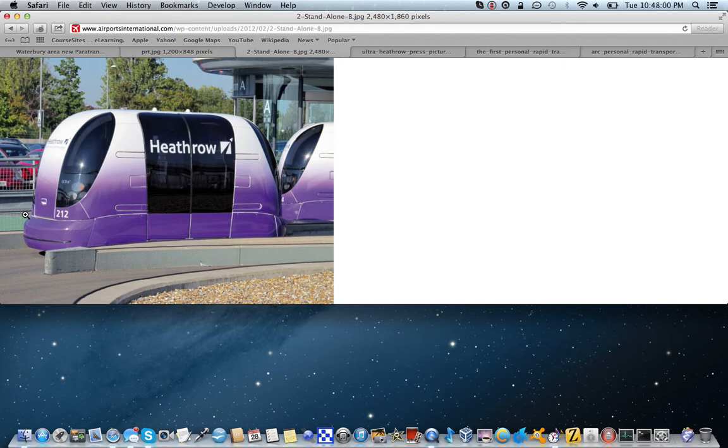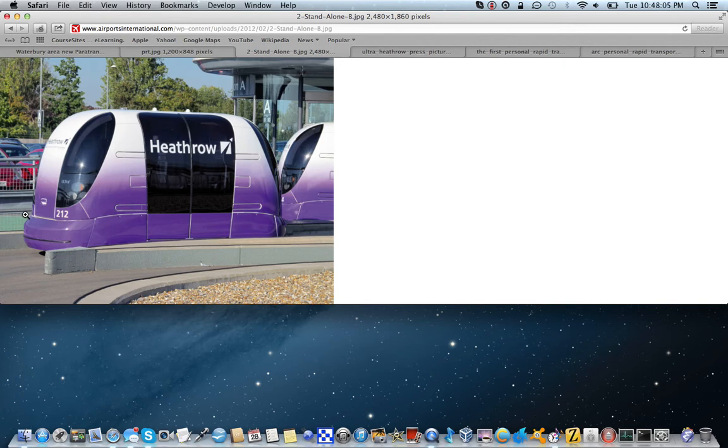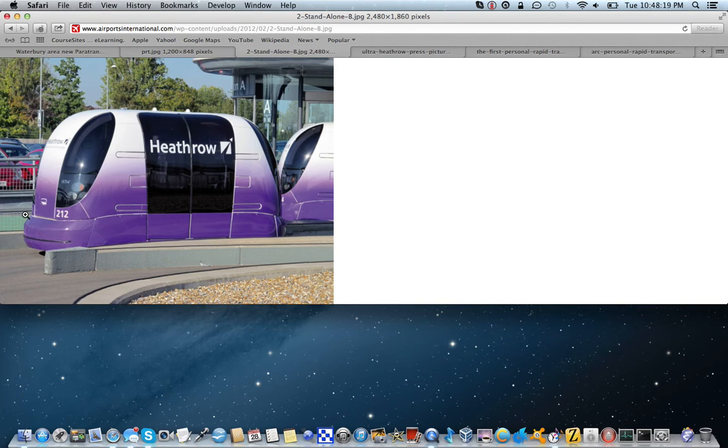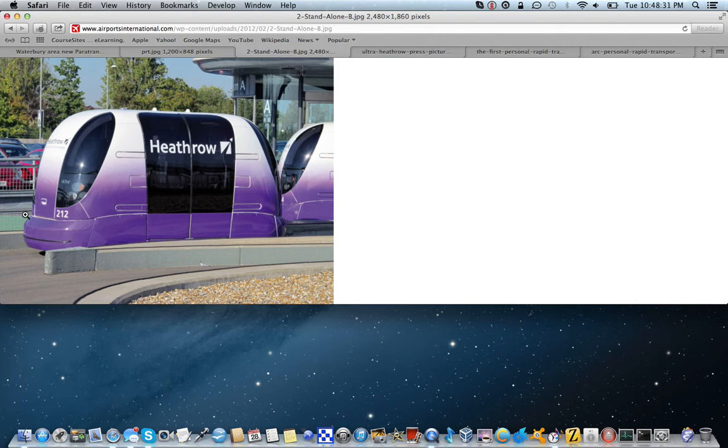Well, if you search here on YouTube for Heathrow pod, you can see what it's like, but here's the drill. Imagine this: all you do is you tap a button and your vehicle arrives for you in 10 seconds, seriously. You just hit a button, and if the vehicle's not there, one comes for you and you could be there for anywhere between 10 and 30 seconds.